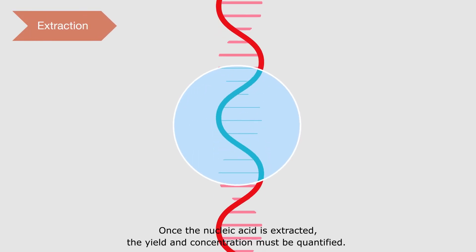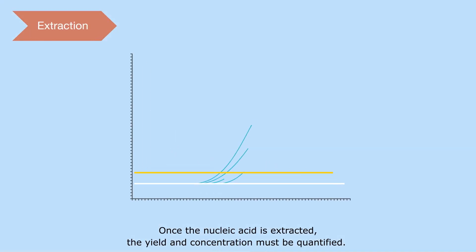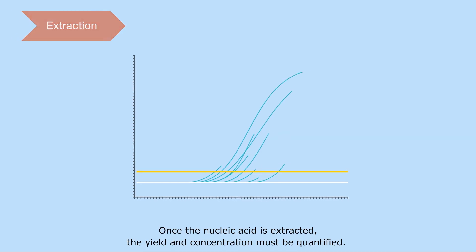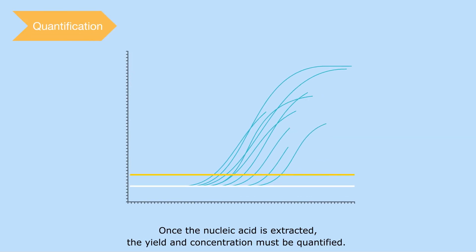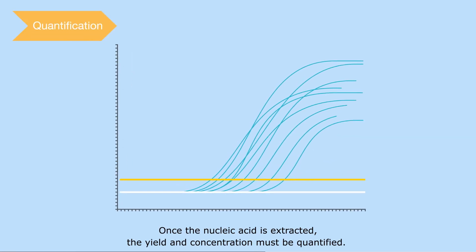Once the nucleic acid is extracted, the yield and concentration must be quantified.